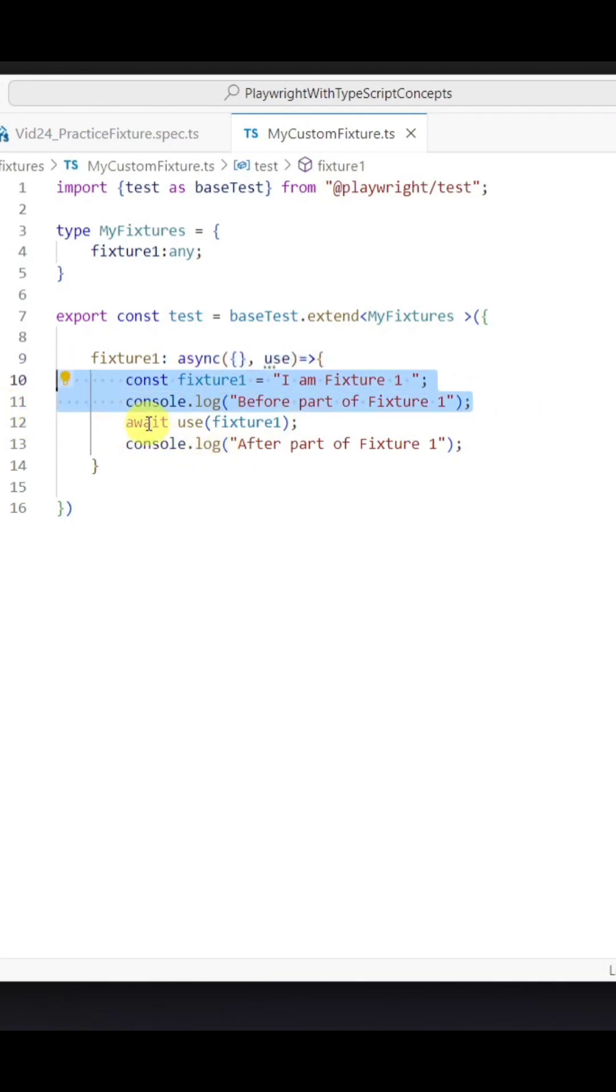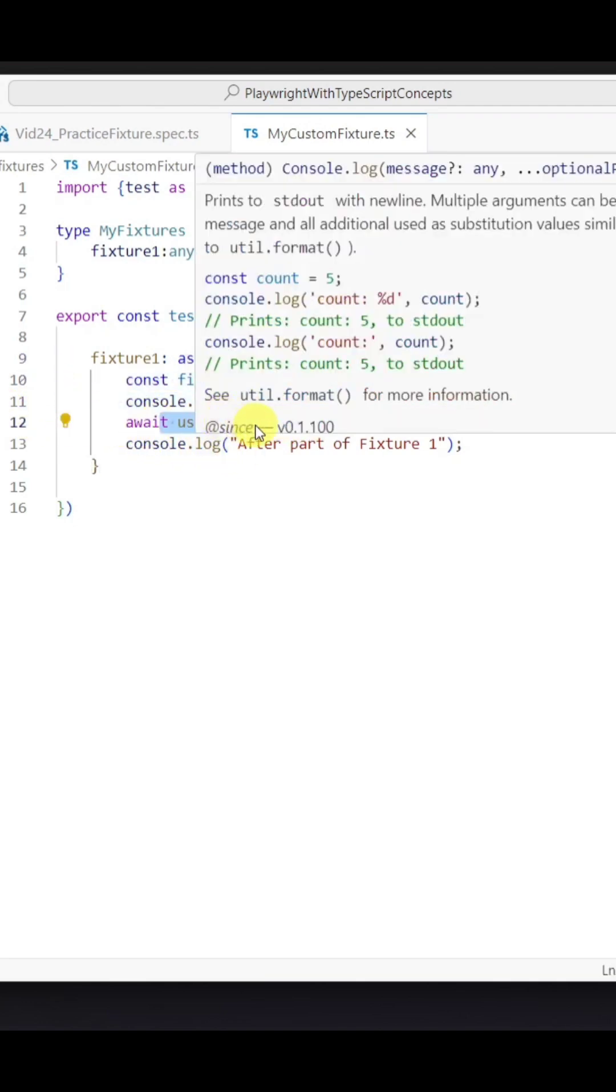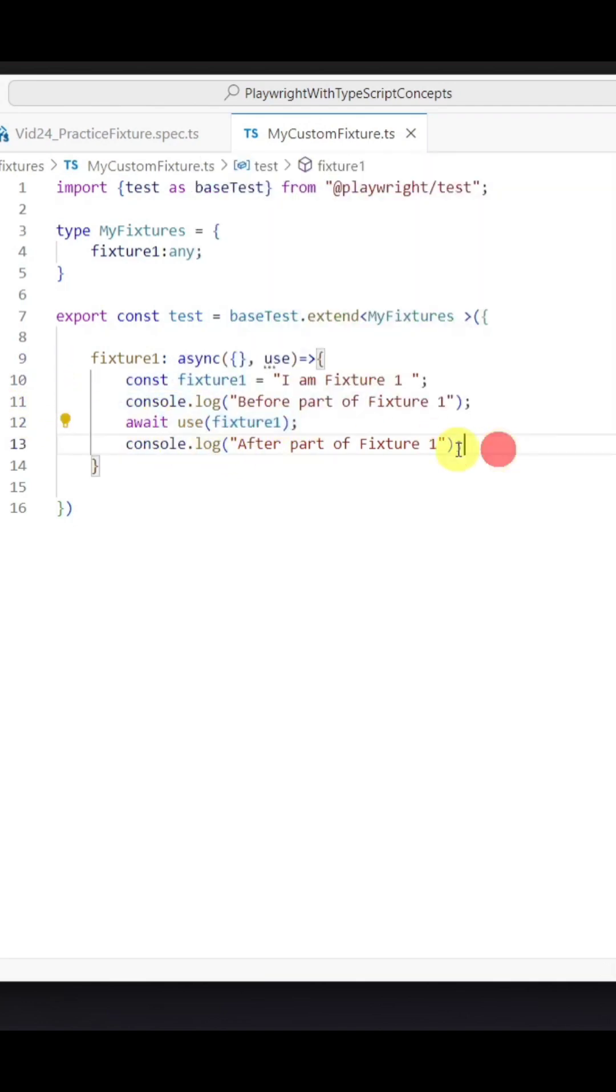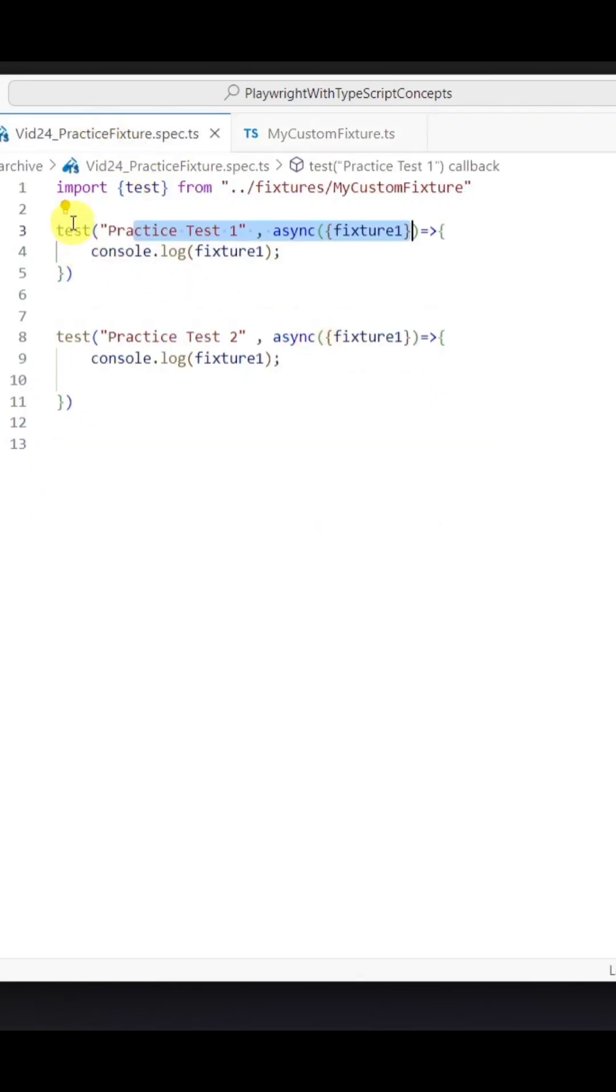Then we need to use this await use with the fixture, and after that we can also provide the after part. Once you use this fixture with your test block...